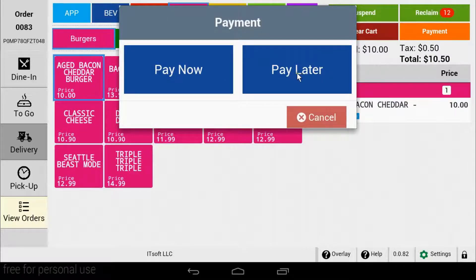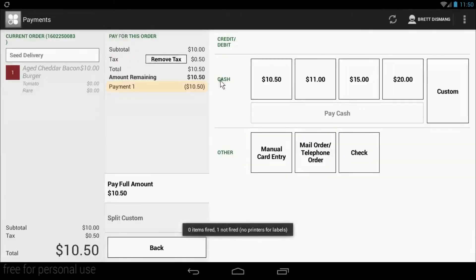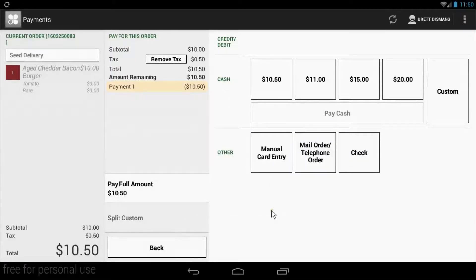When you select pay now, you'll be brought to the payment screen. This will be used when your customer is paying over the phone with a credit card.